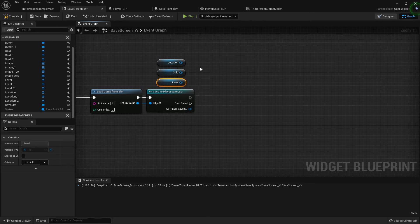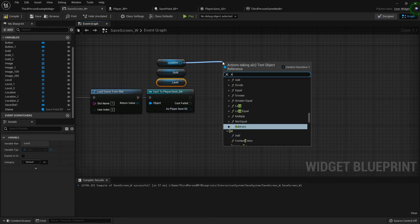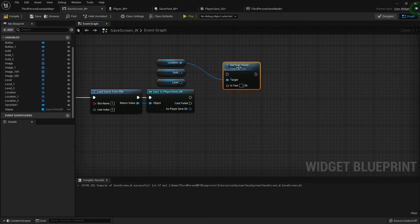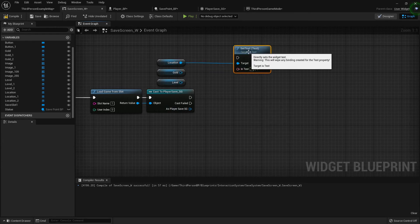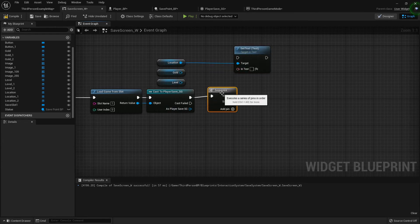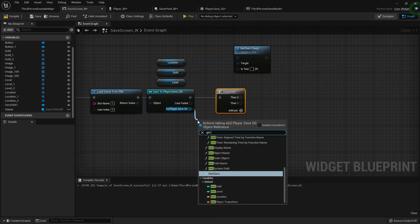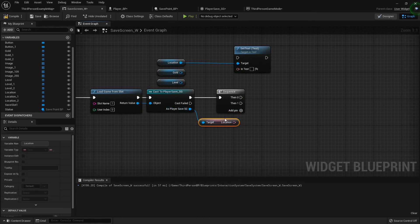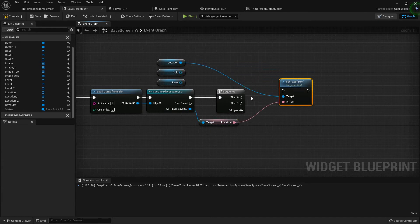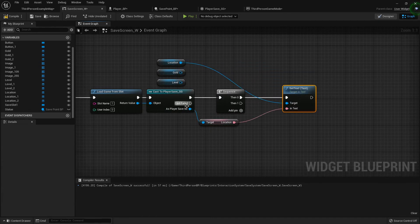This is just to show that it's working. So after casting to the save, I'm going to set text of the location text field. I'll add a sequence node right here, get location, hook that up, and drop it in place connected to the sequence node.